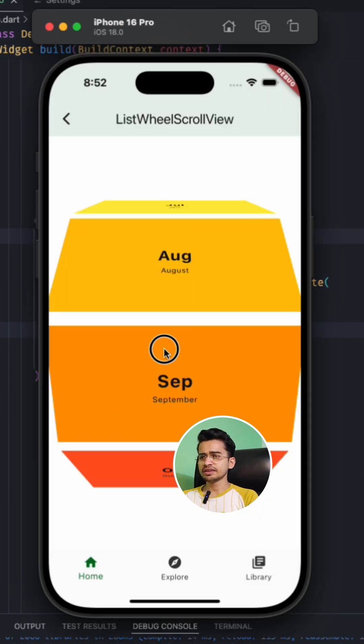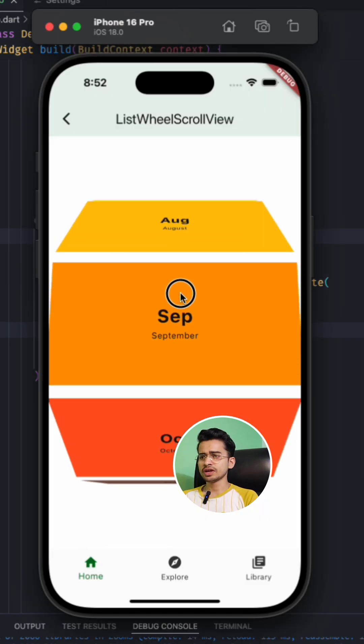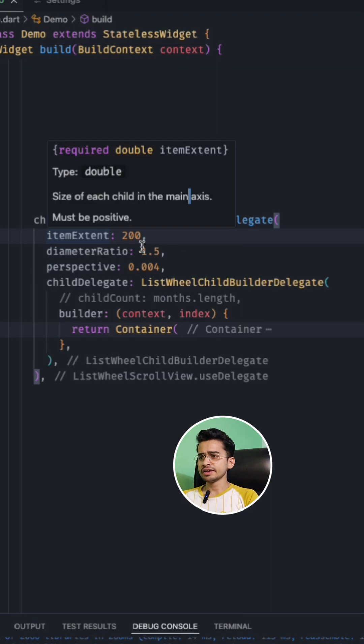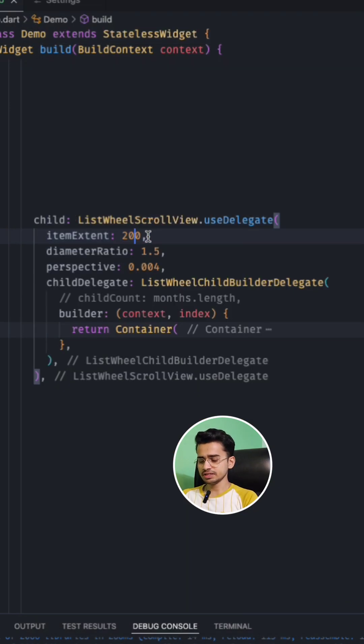Like for now you can see the width of this card is 200, and if I will decrease it, it will become only 100. So the item extent is the size of children in the wheel.